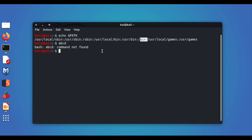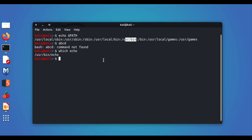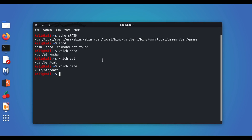We can use the `which` command to find out which folder a command is located in. For example, `which echo` shows that the echo command is available in `/usr/bin`. Similarly, `which cal` shows it's in `/usr/bin`, `which date` also shows its location, and even `which which` shows that the `which` command itself is located in `/usr/bin`.